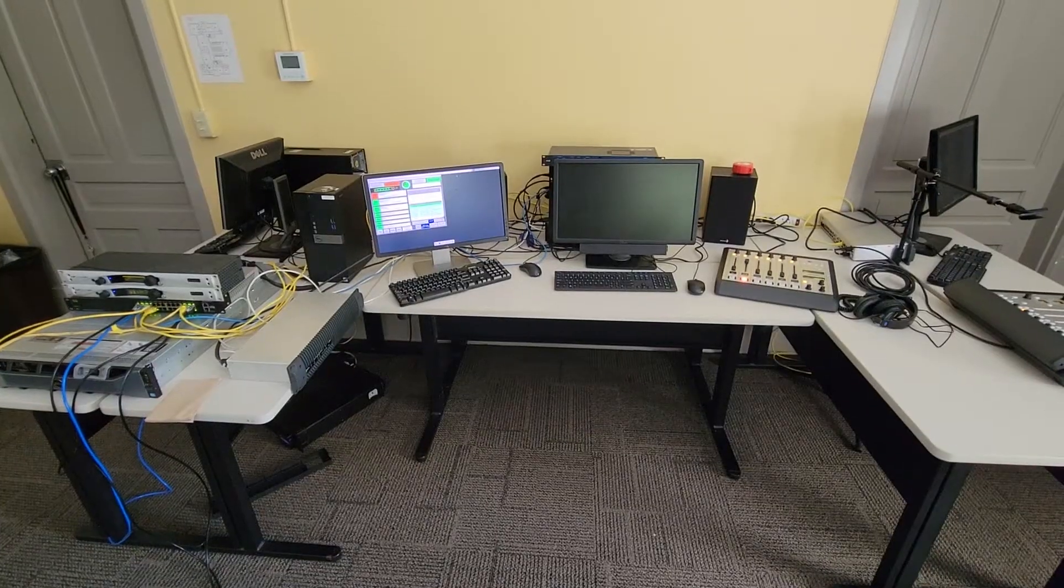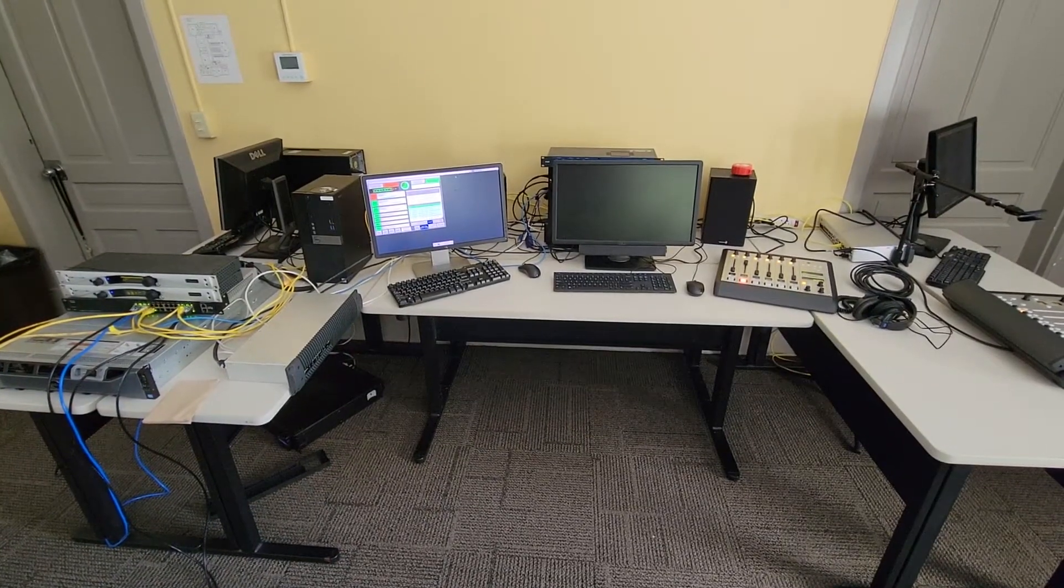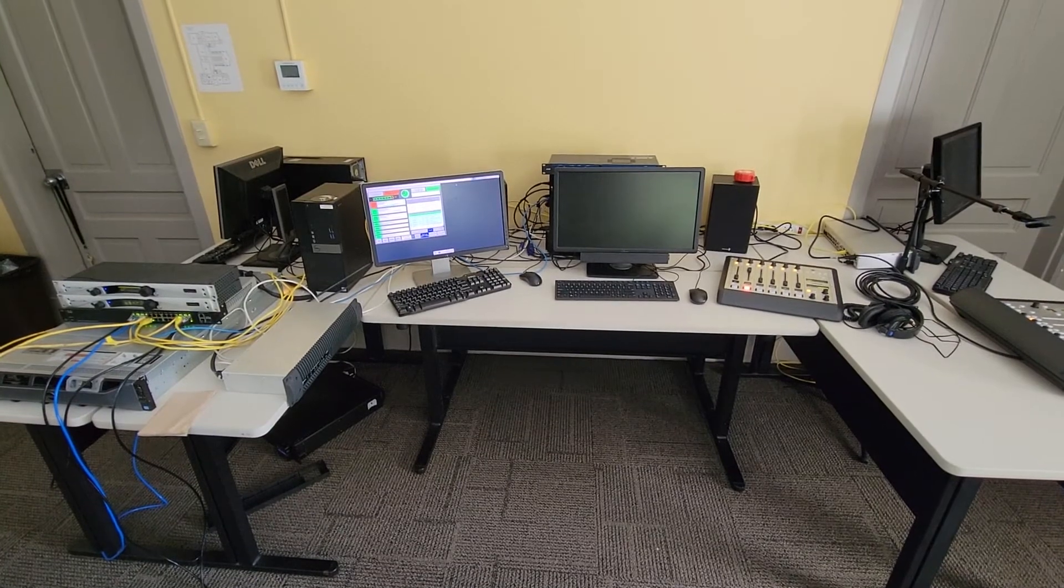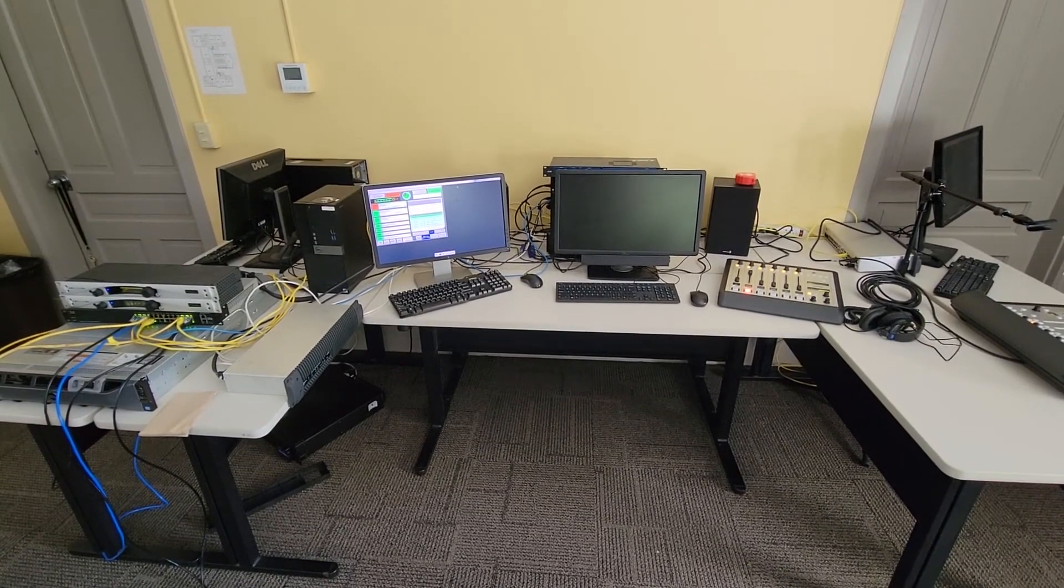And there you have it. That was a quick tour of the technology behind a college radio station.